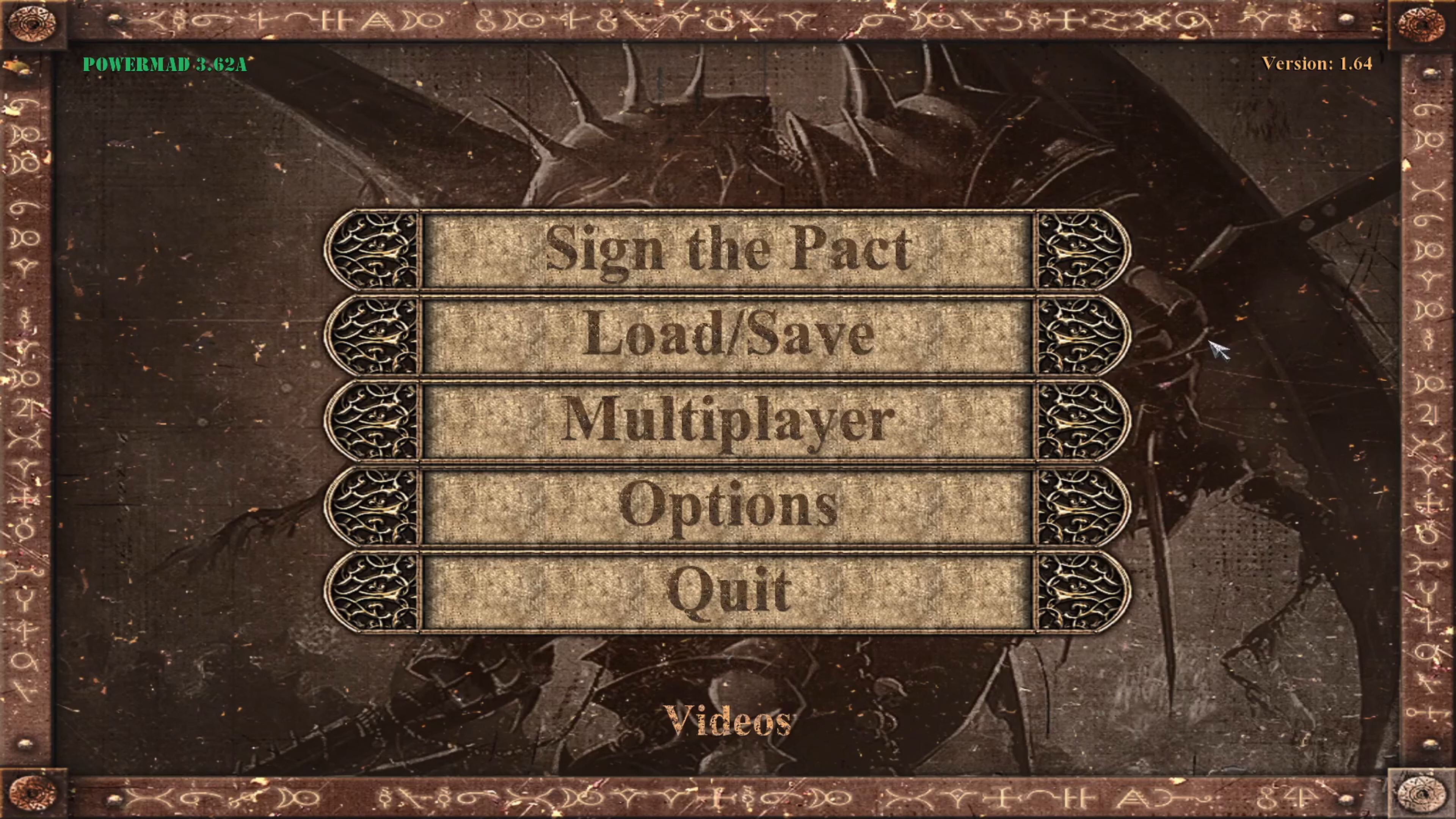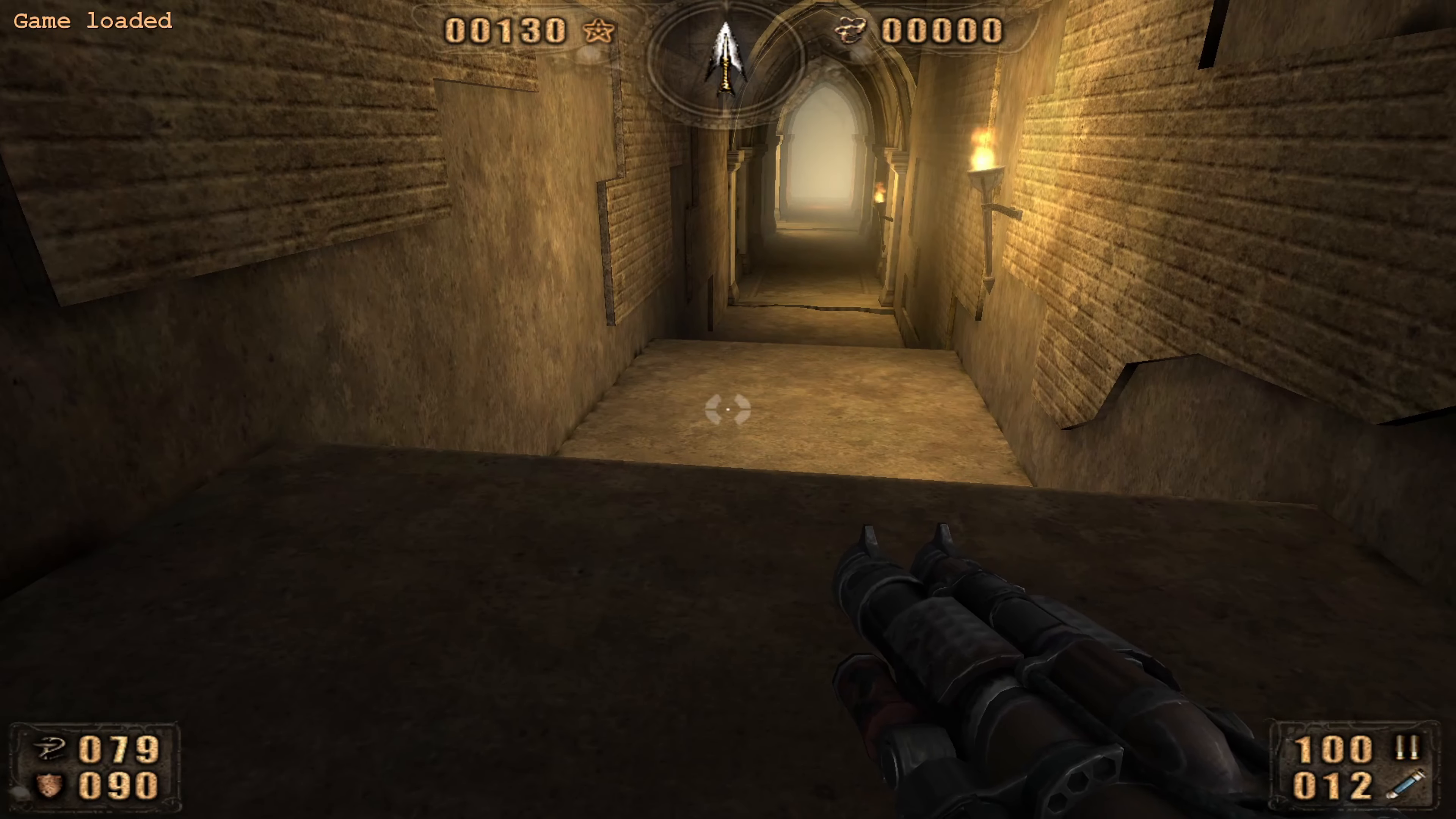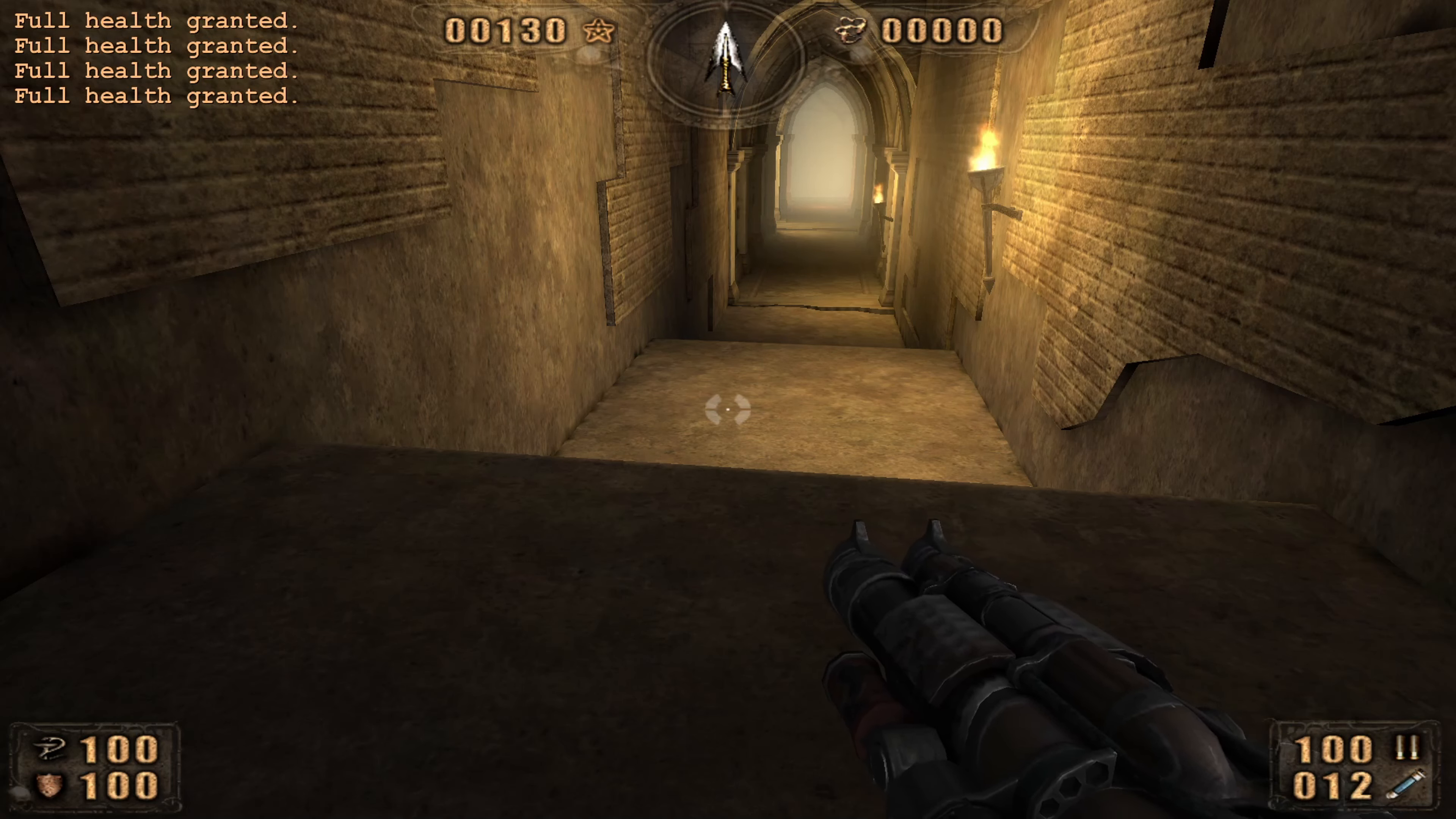Now, I will actually just load a save to show you that it works. I'm just going to go into this one. Okay, this is extremely loud, but you see, in the upper left corner, it says full health granted.